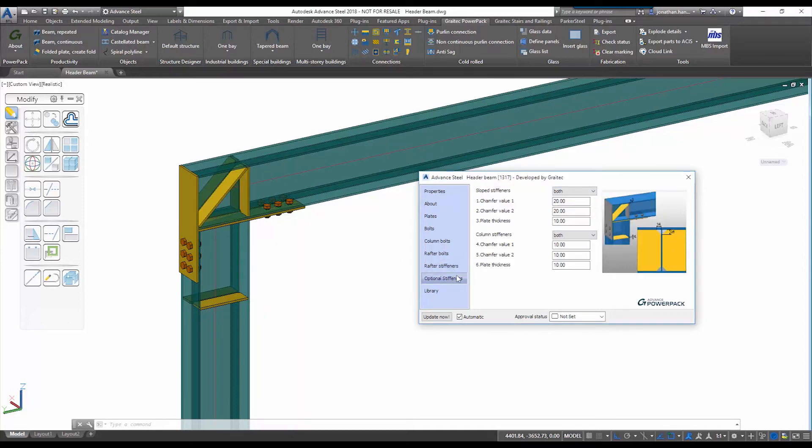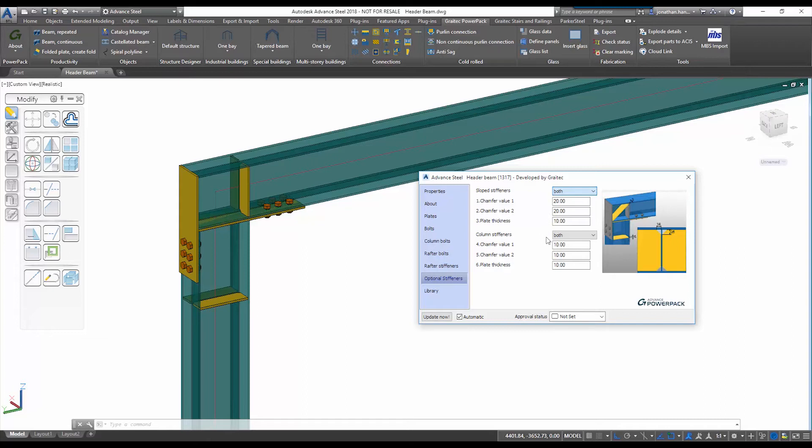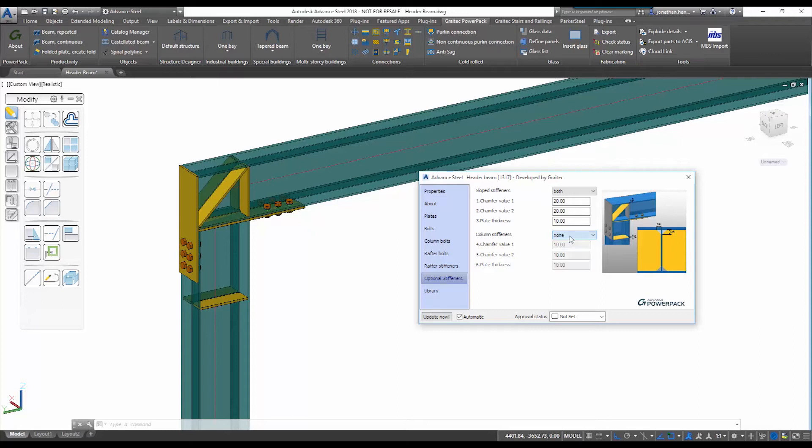A further tab is then included to also specify whether we would require additional stiffeners upon the sloped element and also the column elements. You can see that by a simple pull down and a toggle I can include or exclude the stiffener elements.